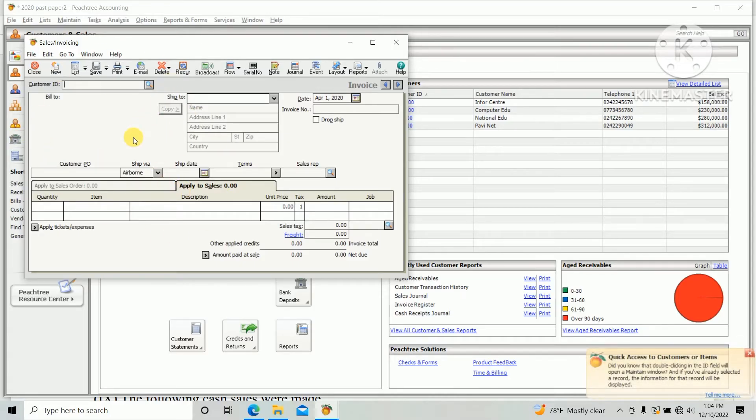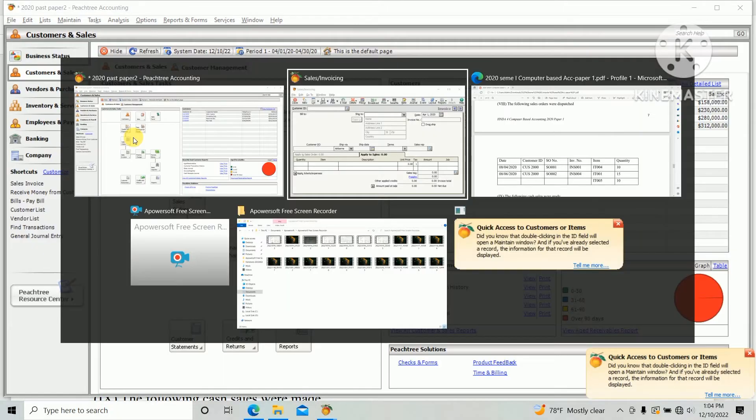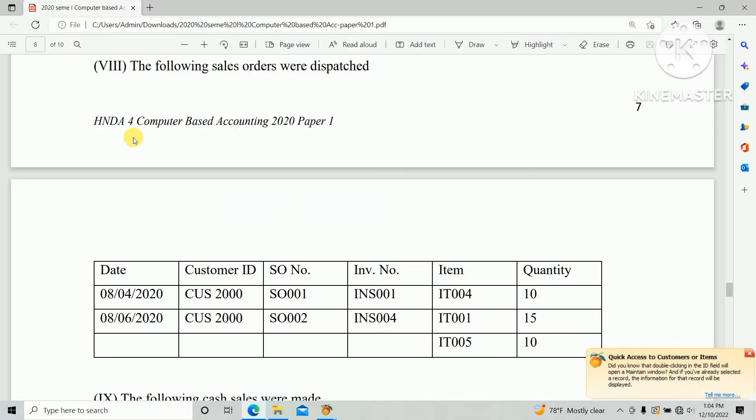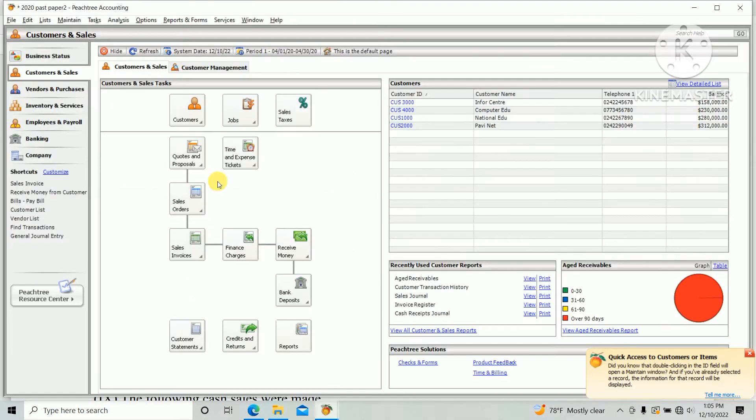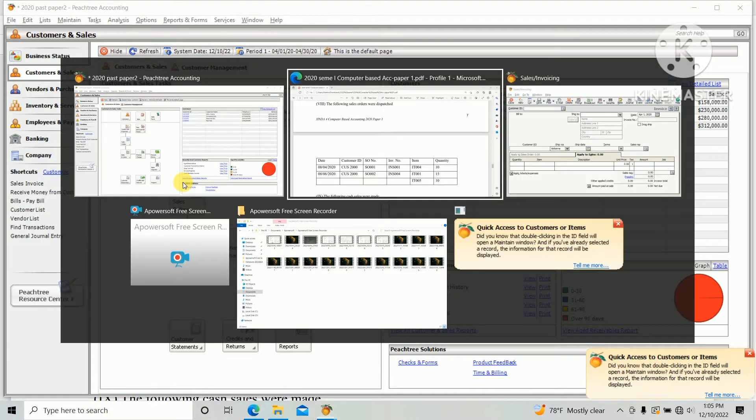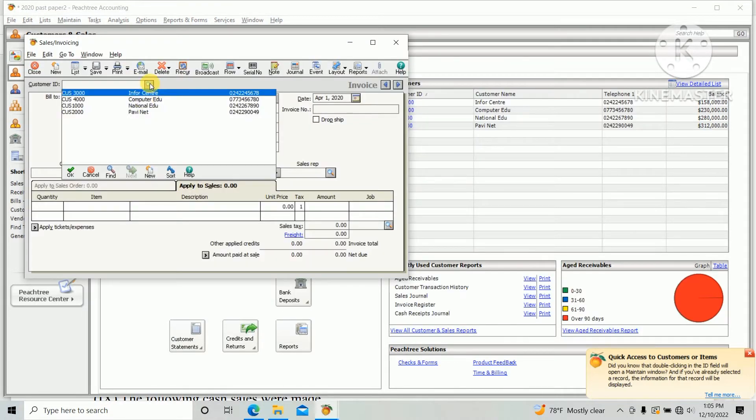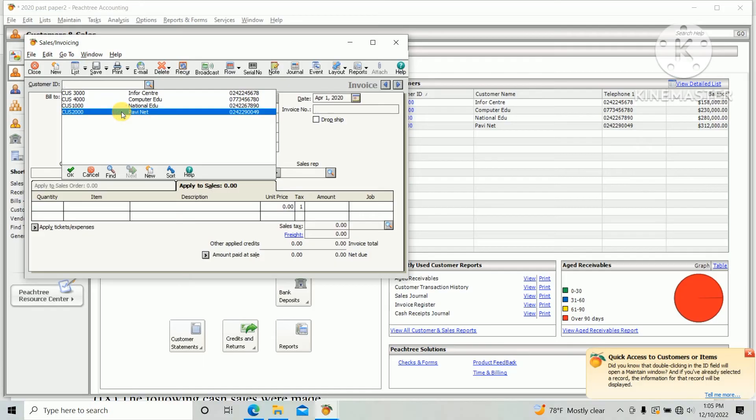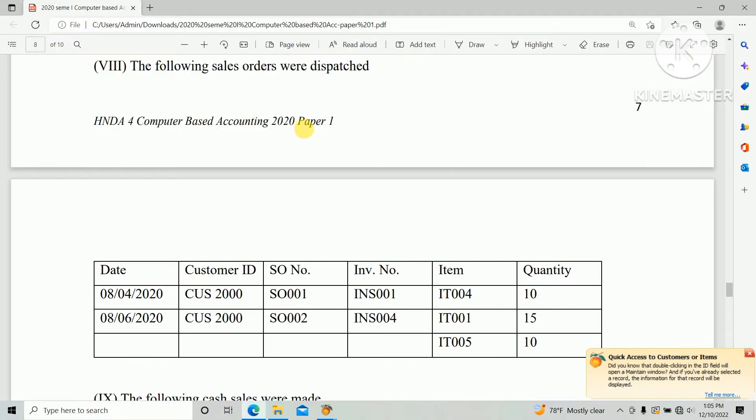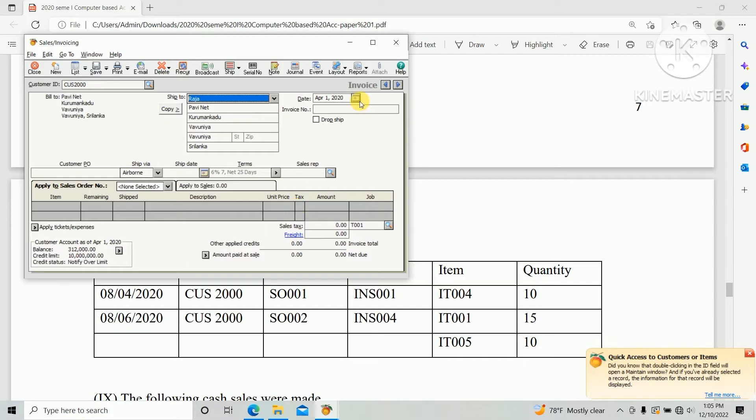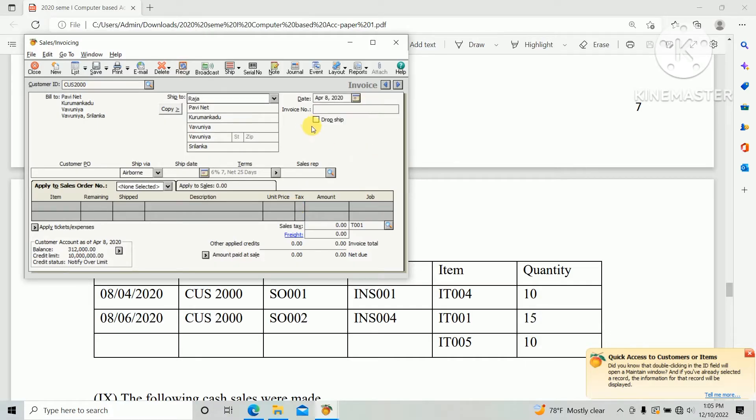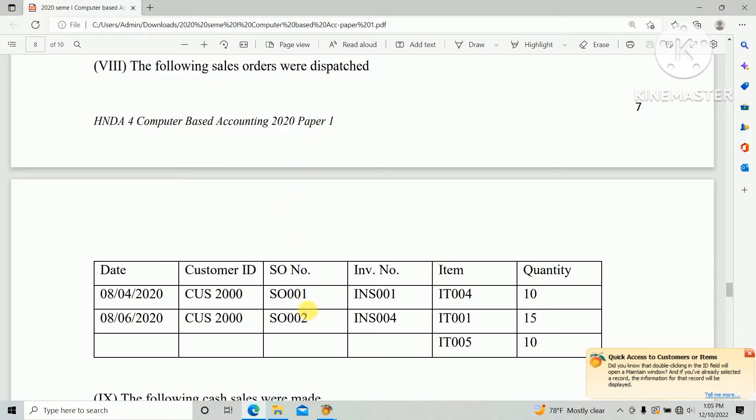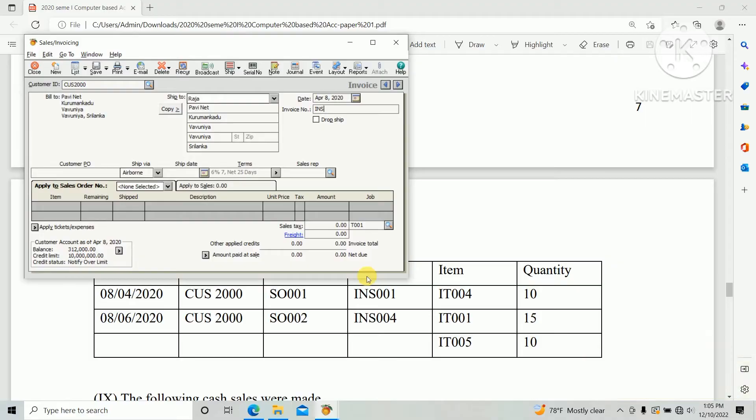As per the question paper, customer ID CUS 2000, and date 8 April 2020. Invoice number INS 001. And there's two options: you can create the sales invoice based on sales order, or otherwise you can create directly Apply to Sales.